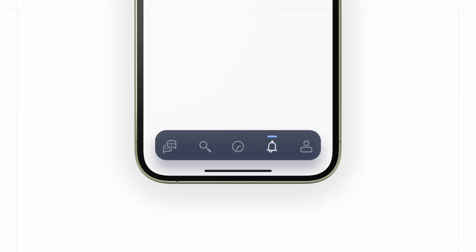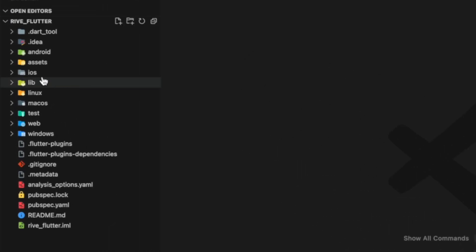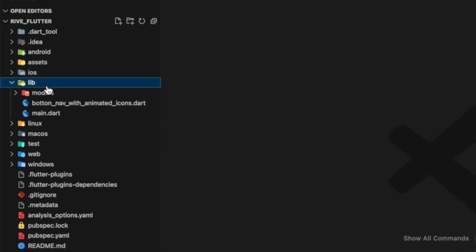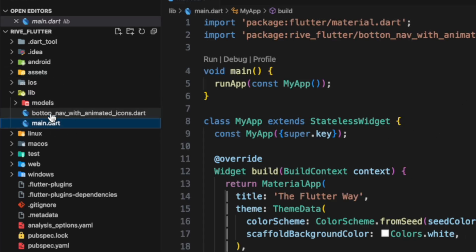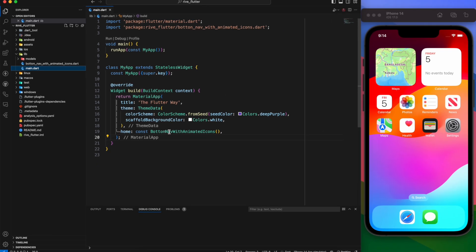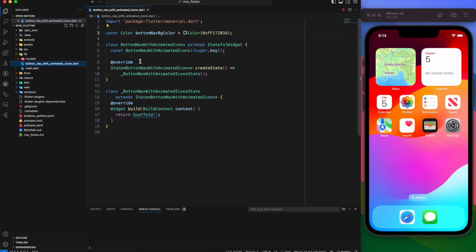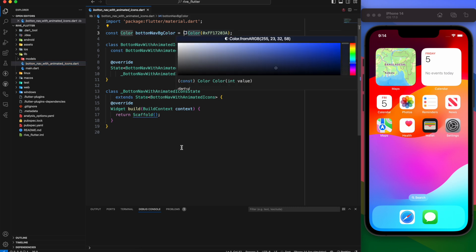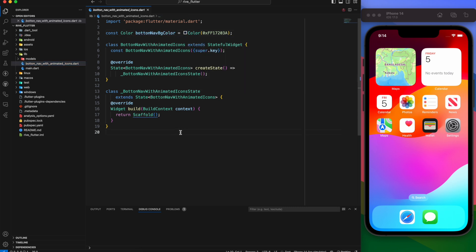We're starting with an empty Flutter project that includes an assets directory. Inside the lib folder, you'll find models. In the main.dart file, we have BottomNavWithAnimatedIcons, which is currently a stateful widget. Also, we mention the background color for the bottom navigation bar.